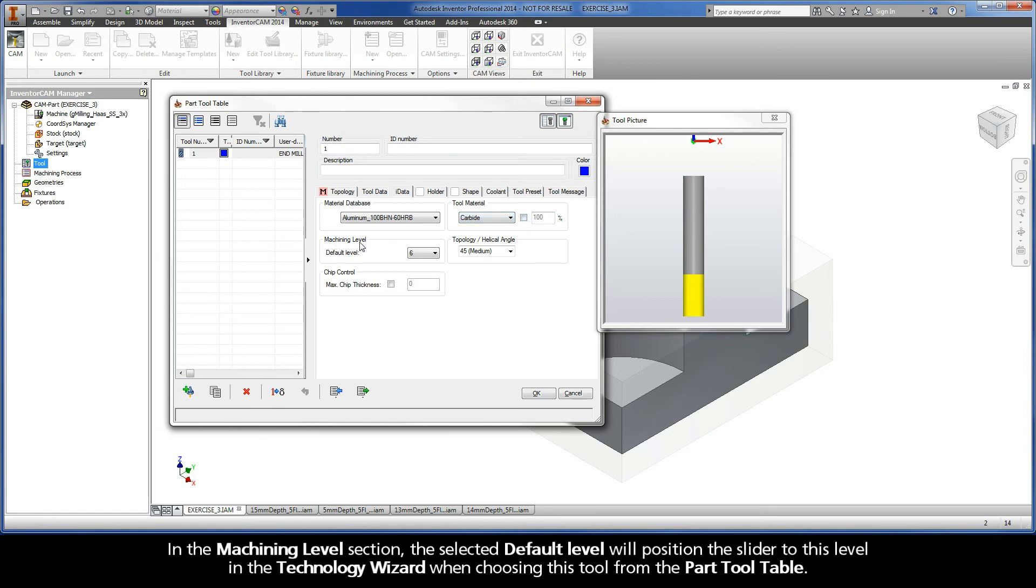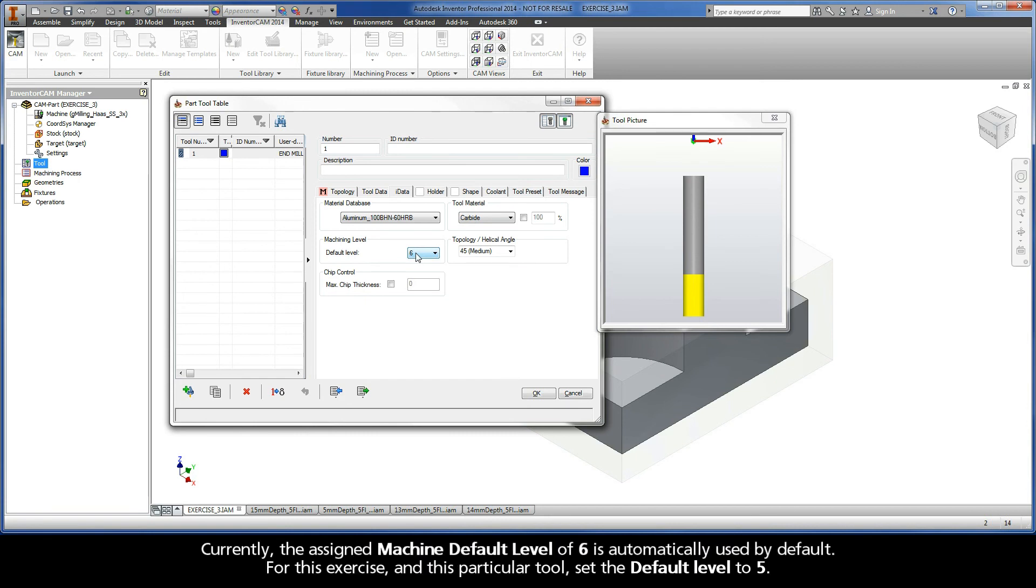In the Machining Level section, the selected default level will position the slider to this level in the Technology Wizard when choosing this tool from the Part Tool Table. Currently, the assigned machine default level of 6 is automatically used by default. For this exercise and this particular tool, set the default level to 5.